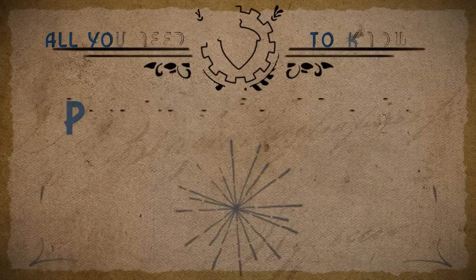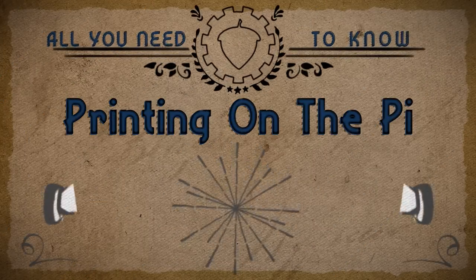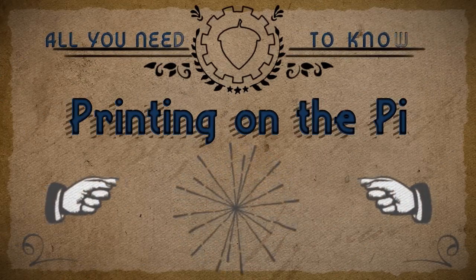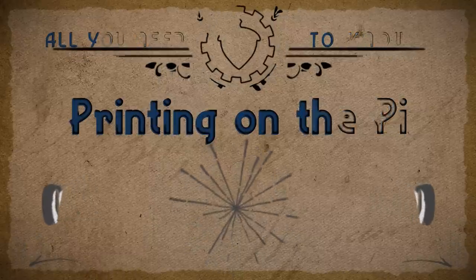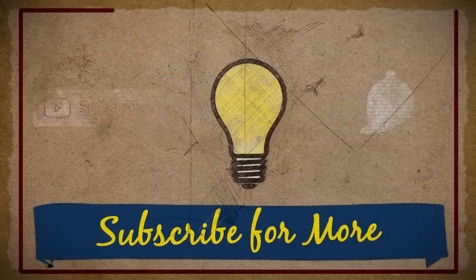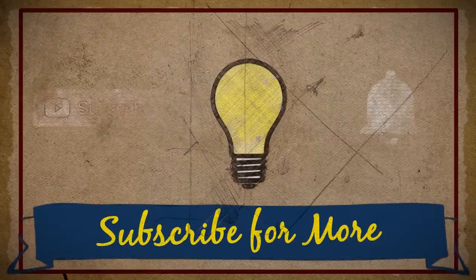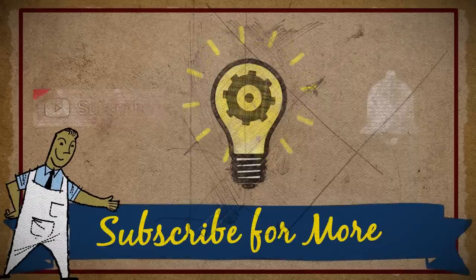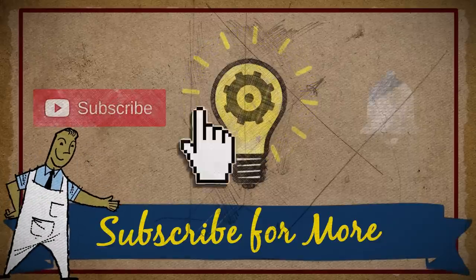So here's all you need to know about printing on the Raspberry Pi. Get alerts when new Raspberry Pi tidbits are ready for your consumption by subscribing and ringing that notification bell.